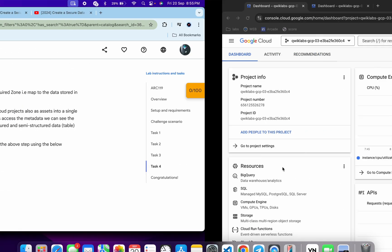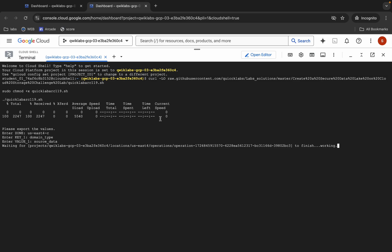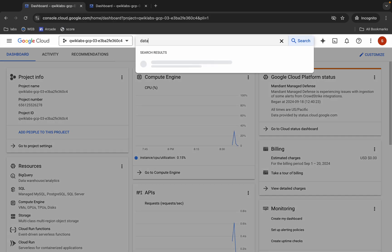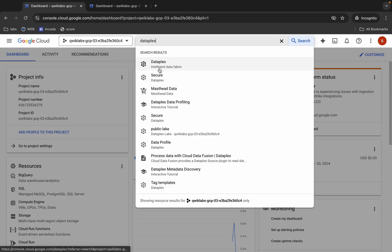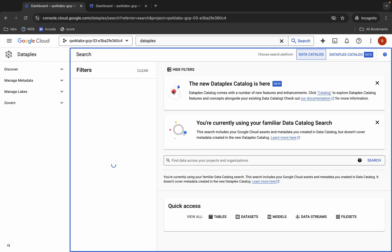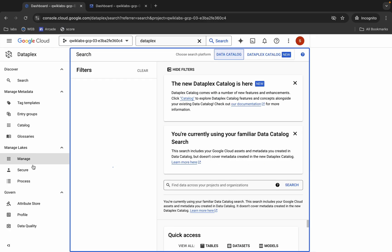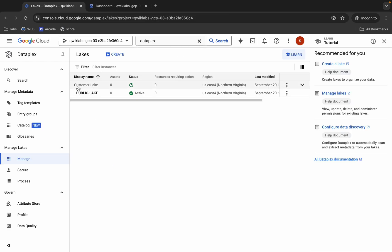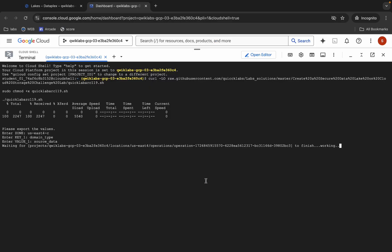Wait until all the commands finish executing. If you come back and search for Dataplex, and click on Manage, you can see the customer lake is still being created. So just wait until it gets created and the script finishes executing.